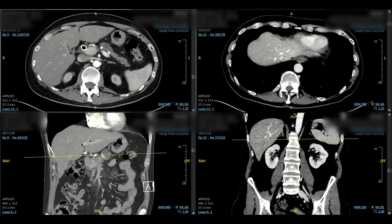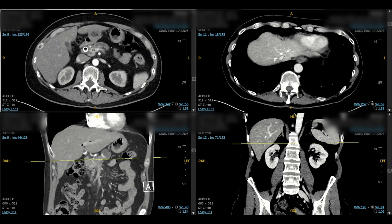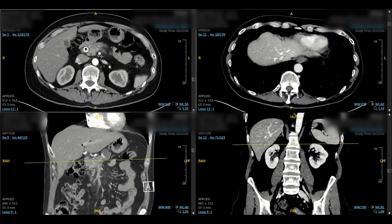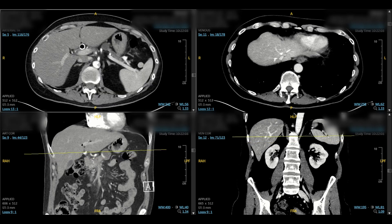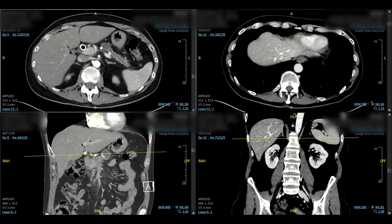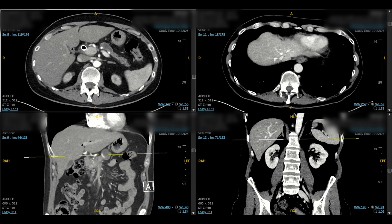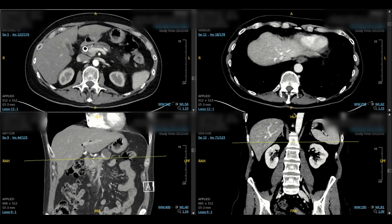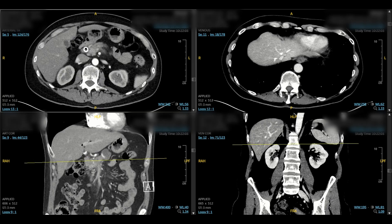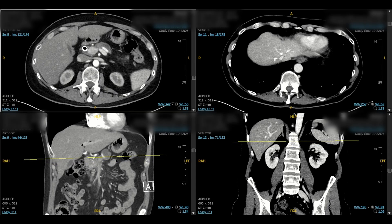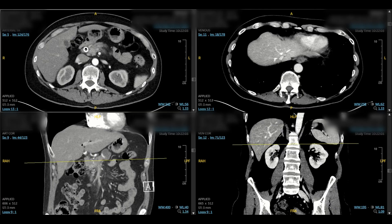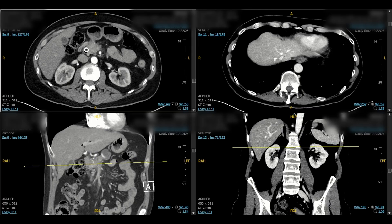It appears as though the common hepatic and proper hepatic artery are free, but that GDA is encased shortly after its takeoff. We'll also look at the superior mesenteric artery. What we really want to see is a normal fat plane — this dark black fat plane — around the SMA. Any gray area makes you suspicious of tumor involvement. You can see here there's some density anterior to the SMA.